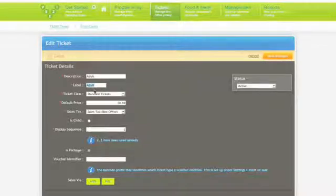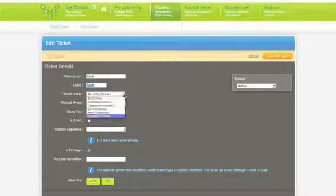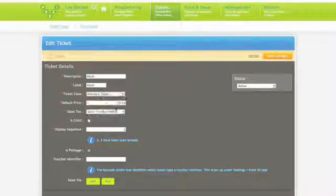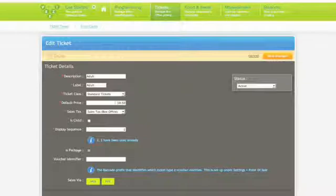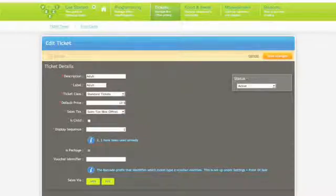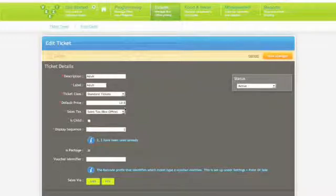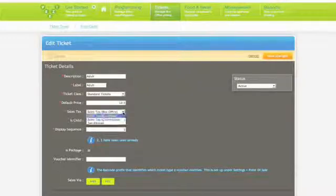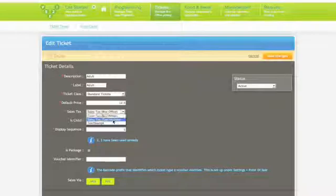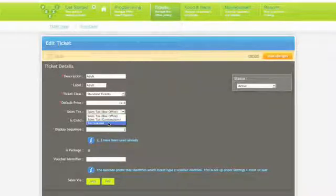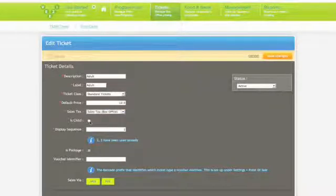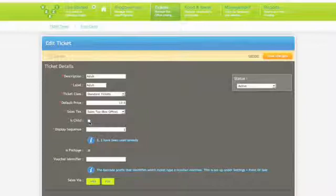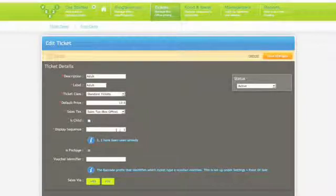Description denotes the name of the ticket. Label is the short name to the above description. Ticket class choose the most suitable for that type of ticket you are creating. Default price set the price you want to charge for the ticket. This must include a decimal point if you're charging for an amount that isn't flat. Sales tax choose the appropriate tax rate from the drop-down box.